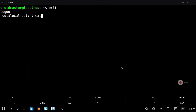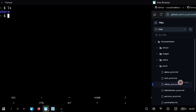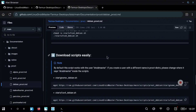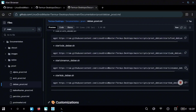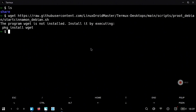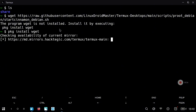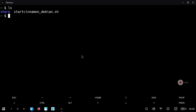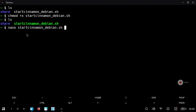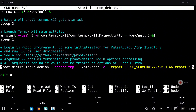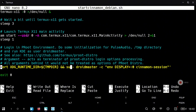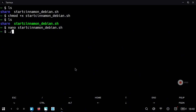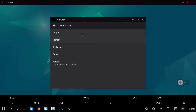Now that everything is installed, we are going to exit the proot environment and we are back in Termux native. Here we are going to download the script that we will use to launch the graphical environment. Since we installed Cinnamon we have to download the start script for Cinnamon desktop. First we need to install wget, which is very simple. Then execute the download command again. Use ls to verify the file is there, give it execution permissions with chmod +x, and if you want you can edit it with nano. Go to the last line where you see the droidmaster username and change it to your own username if needed.